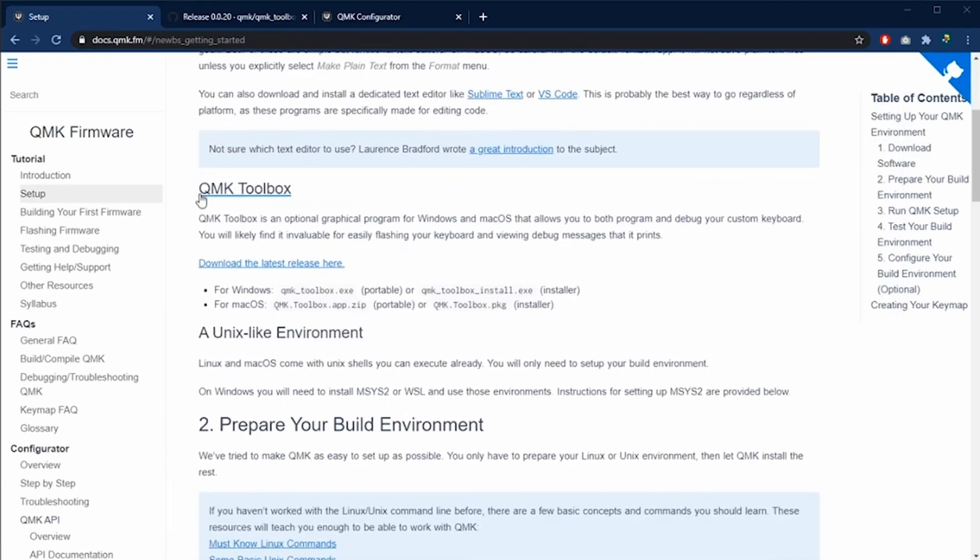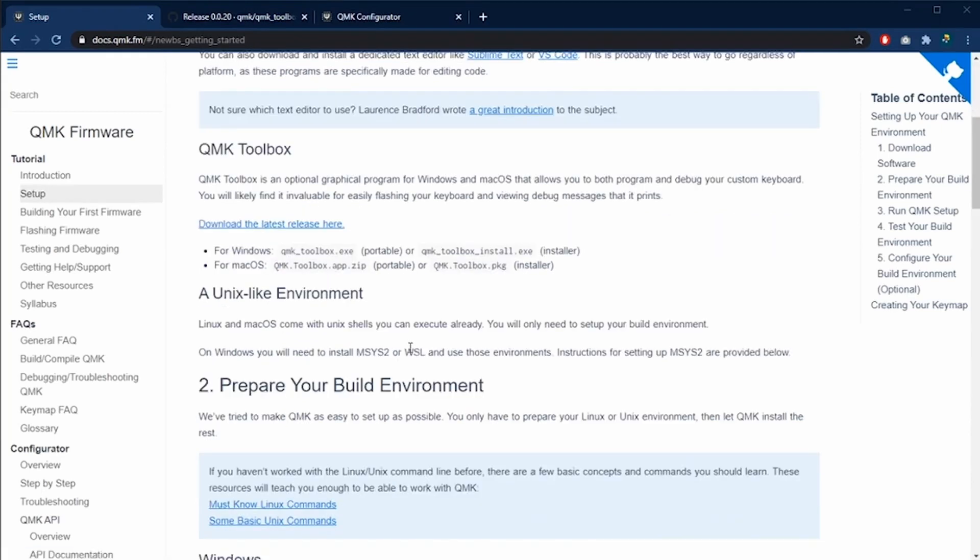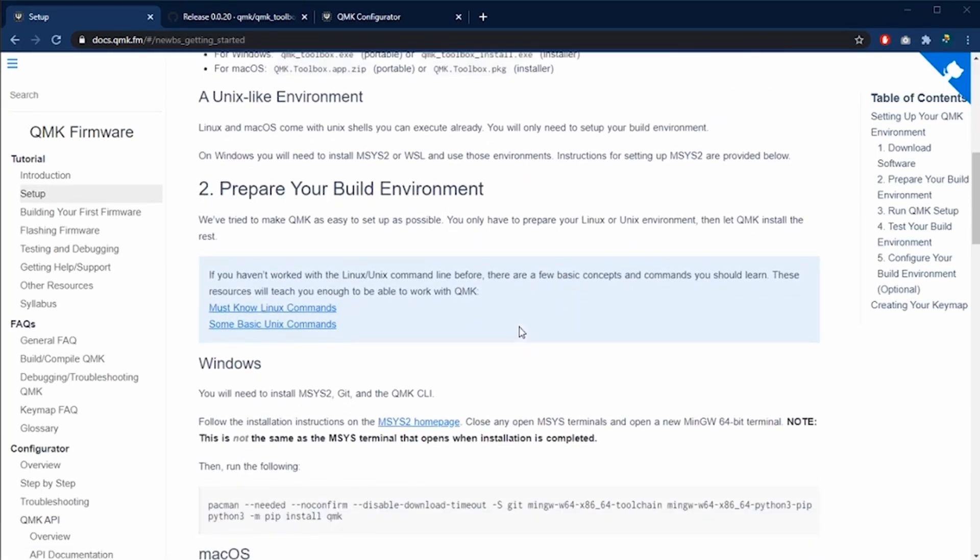The next thing that we need to do is to download the QMK toolbox. In my previous video, I already showed you how to download and install it, so go ahead and see that video.